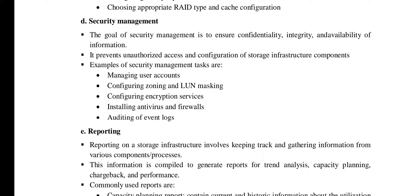Security management activities include managing user accounts and configuring zoning and LUN masking. Zoning avoids unauthorized access — only those configured within a particular zone can access it. Additional security management tasks include configuring encryption services, firewalls, antivirus, and auditing.